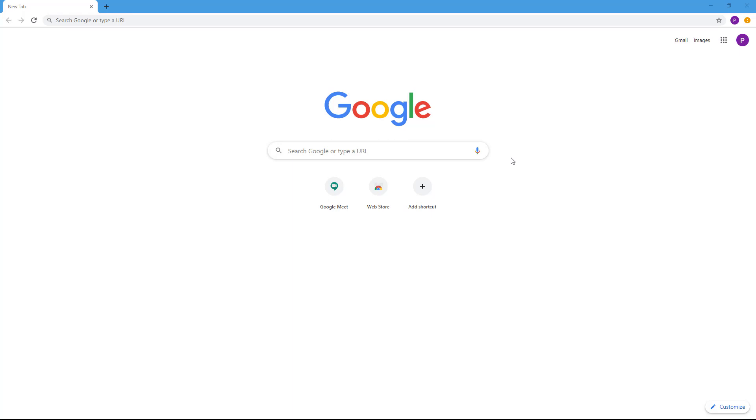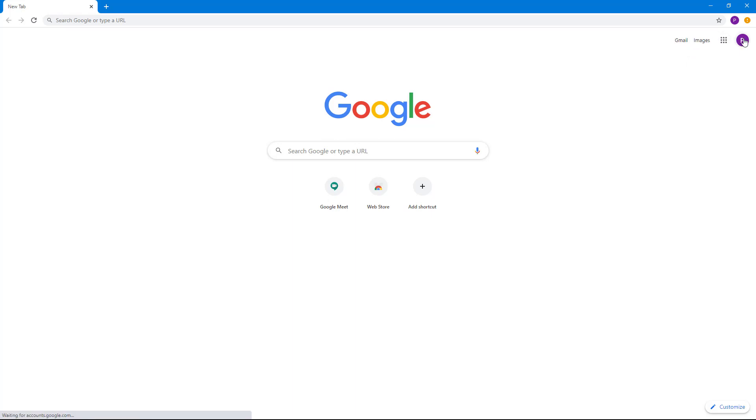Google Meet is free to use by anyone with a Google account. To access it, you simply go to Google.com. You can see that I'm already signed in to my Google account on the top right.